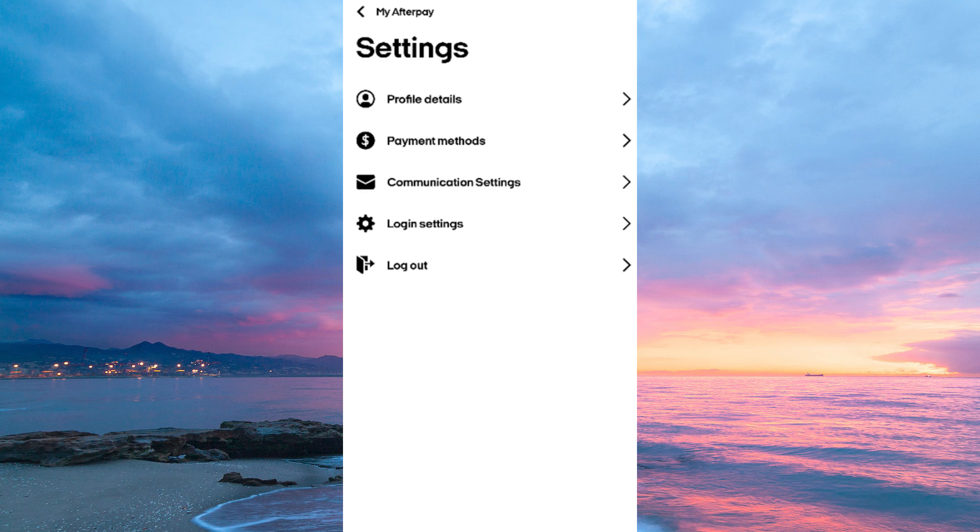Next, look for Card Management or something similar. Once you see Card Management, click or tap on that option.